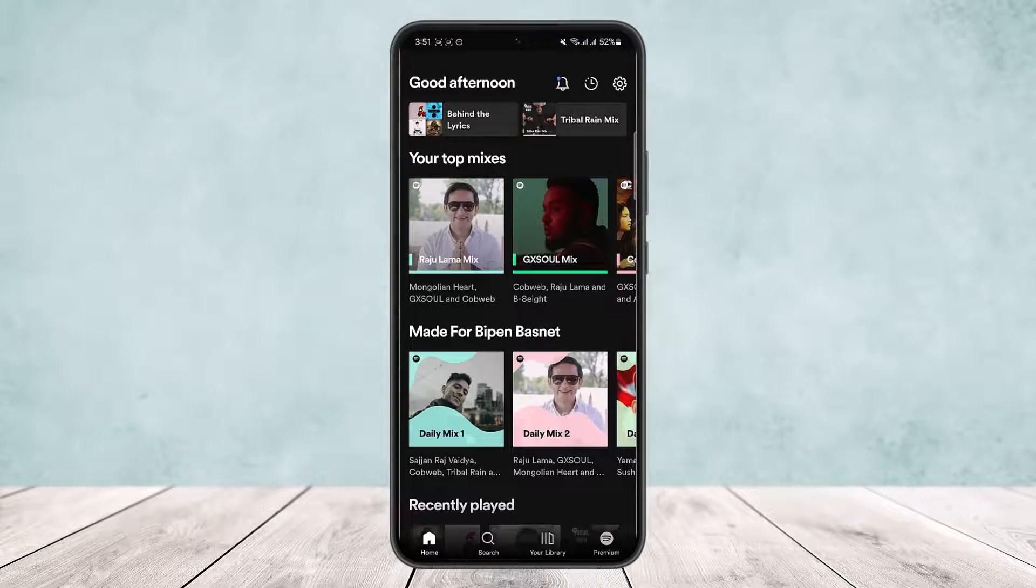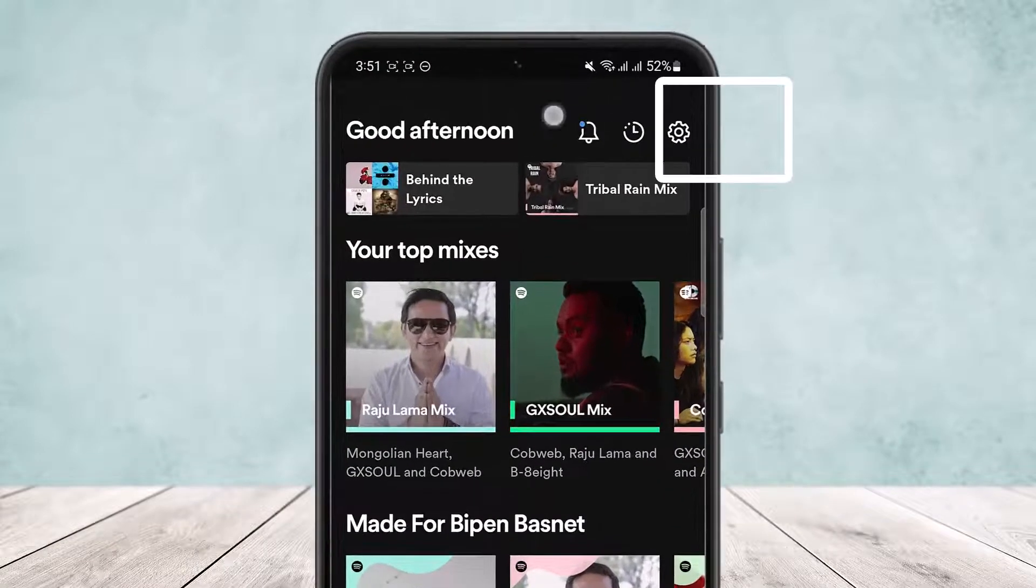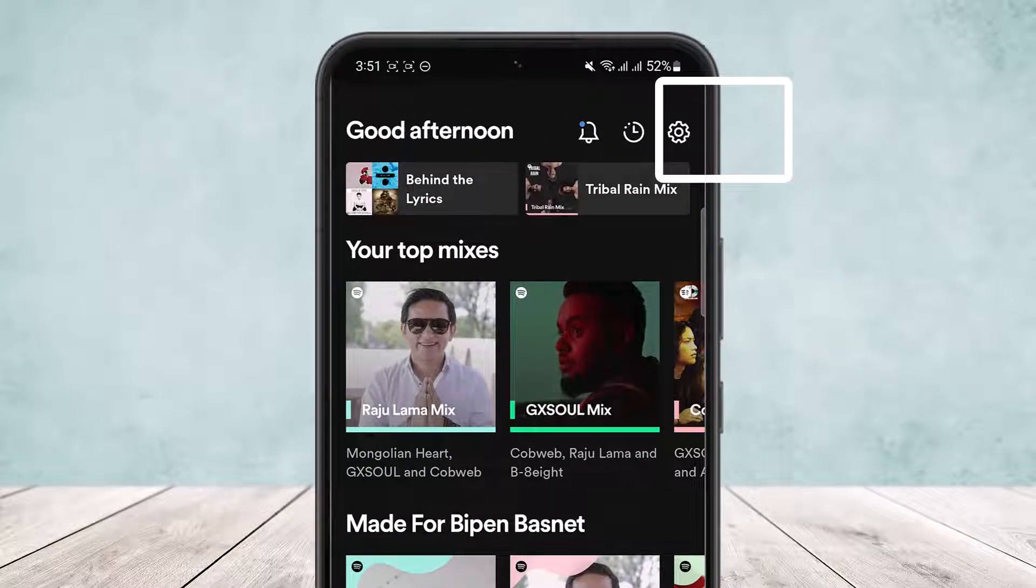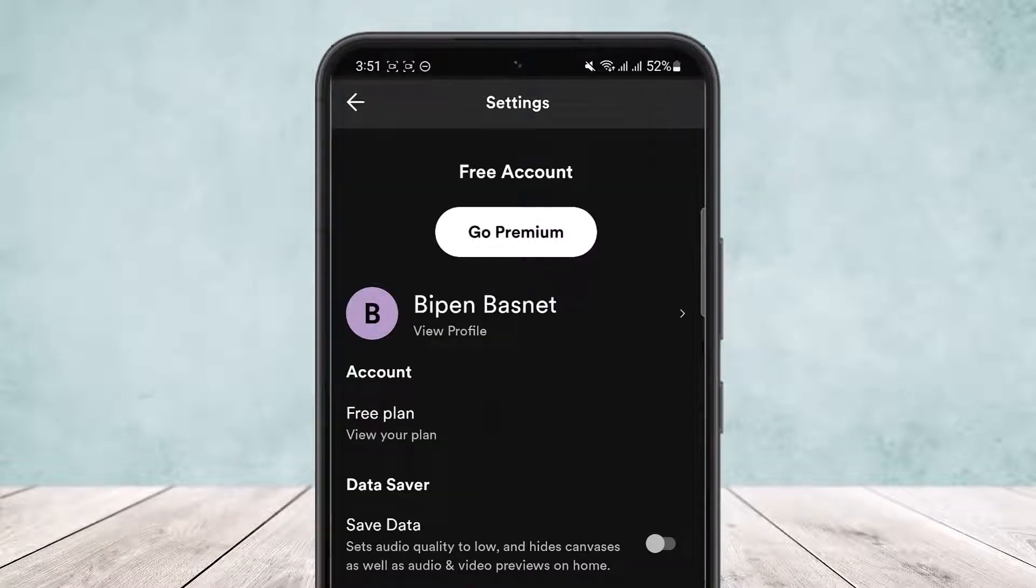Simply tap on the settings icon that you can find at the very top right of your screen. You can see the settings icon. Tap on it and you'll be able to head into the settings option.